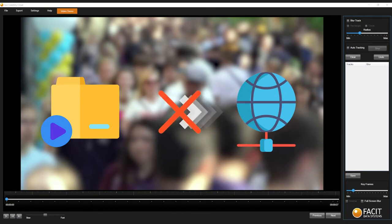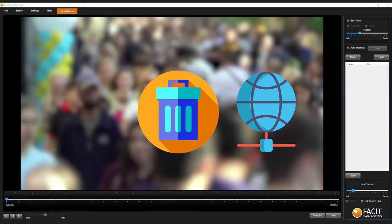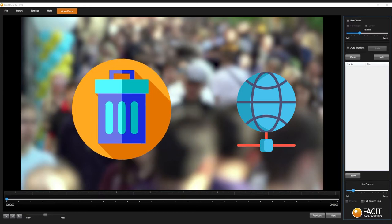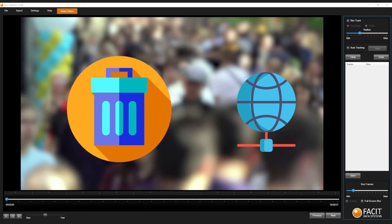If you do not export your video, you will lose all the redaction work you have done, as FACET does not store any versions of your clips.